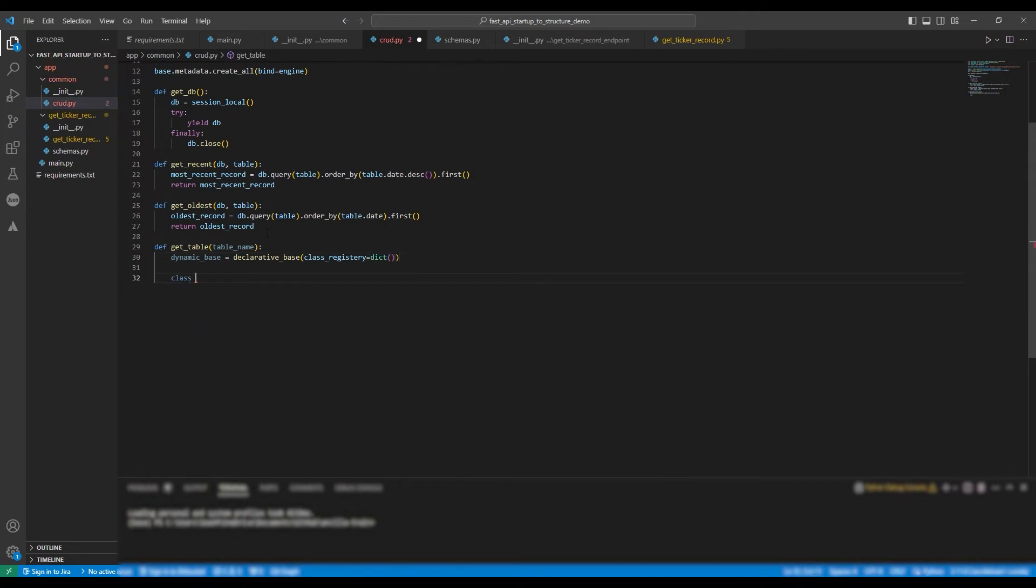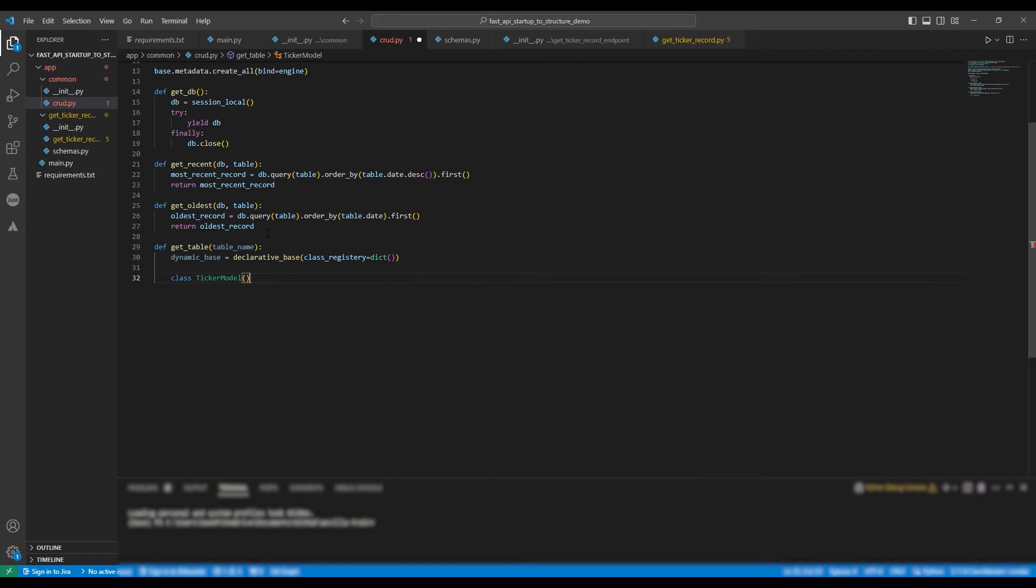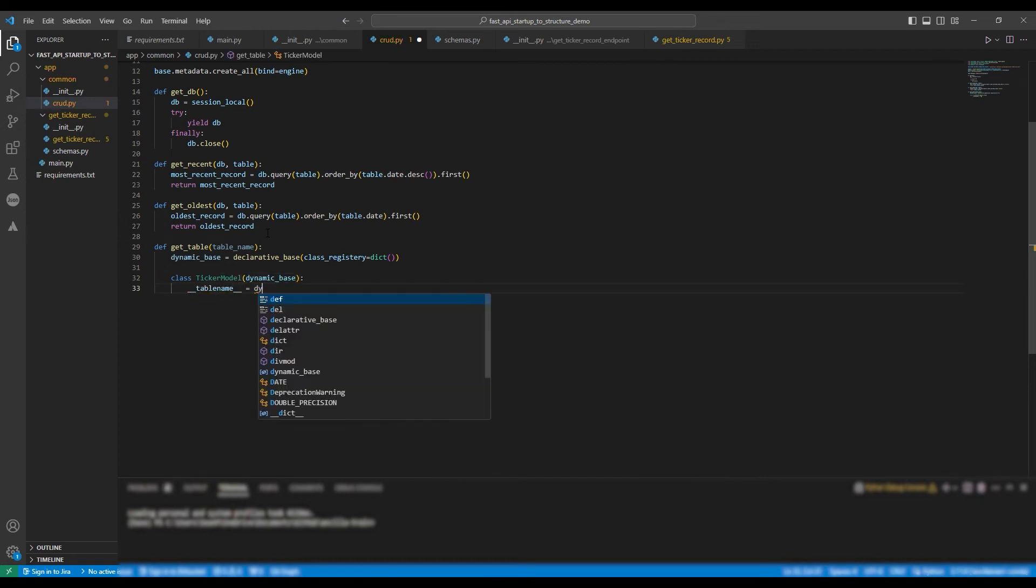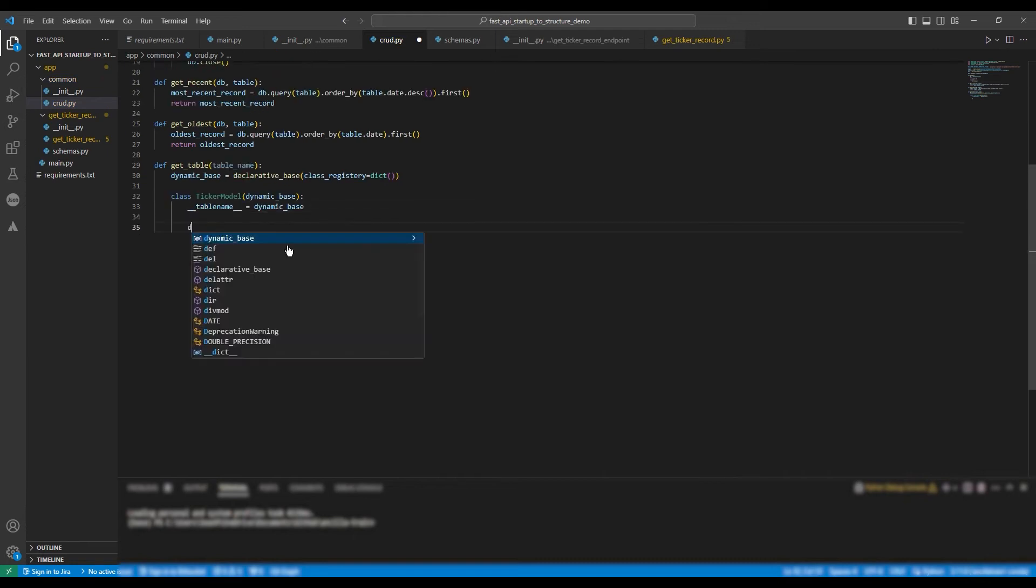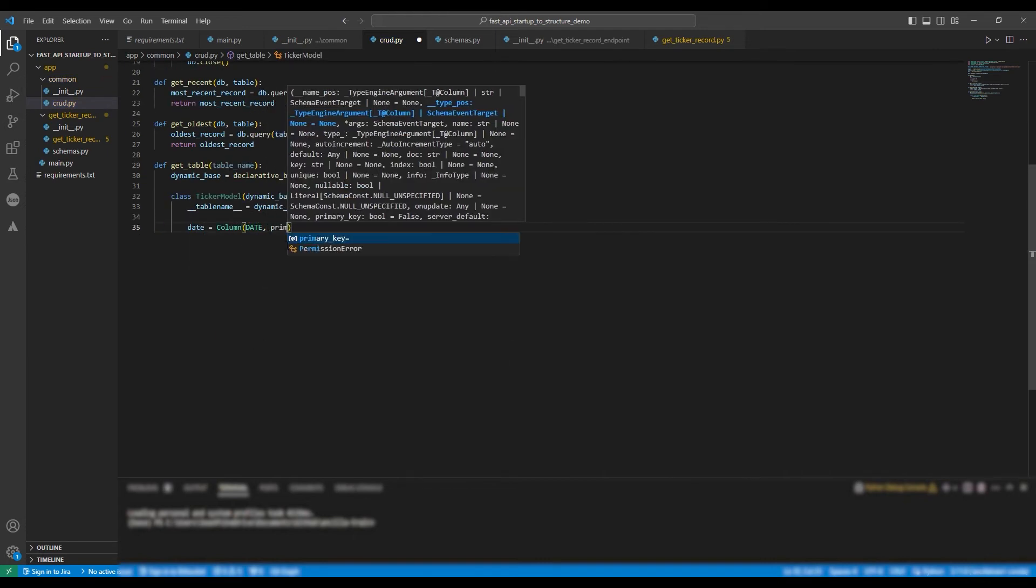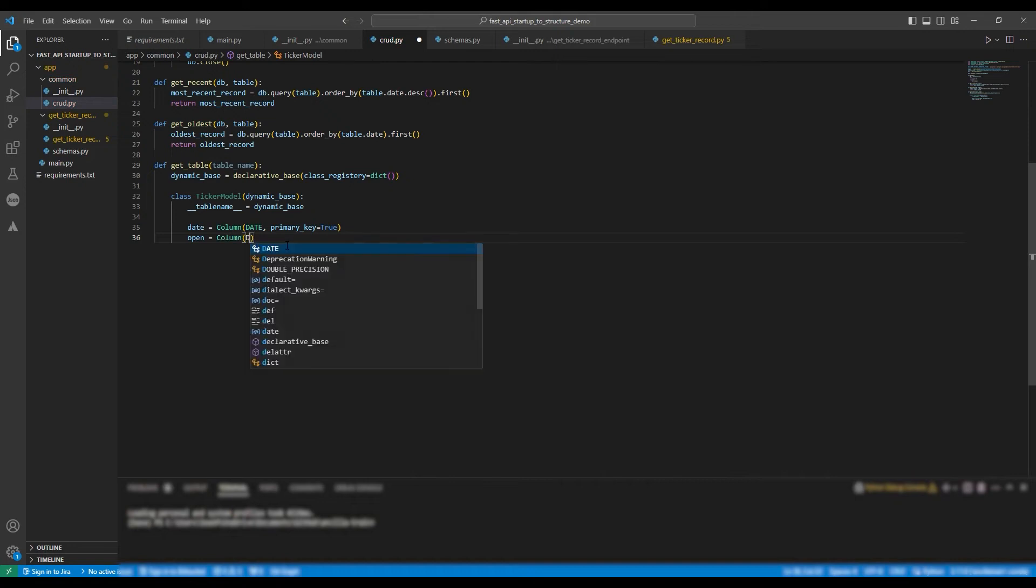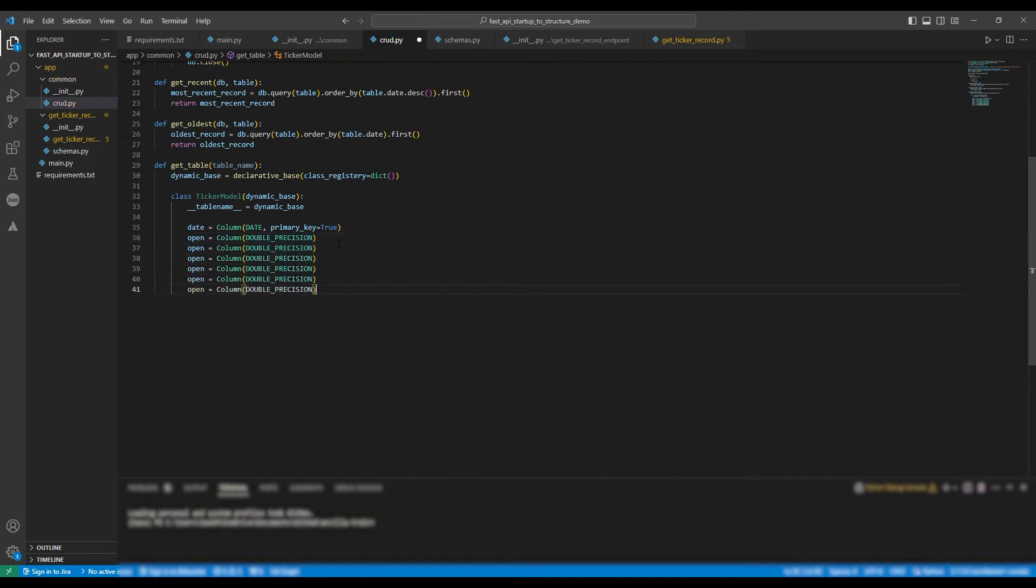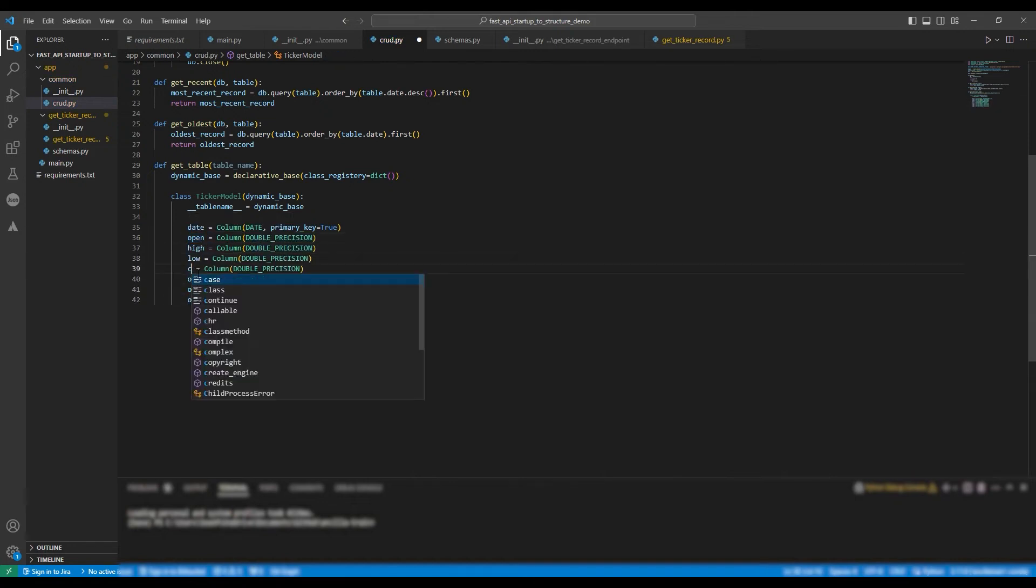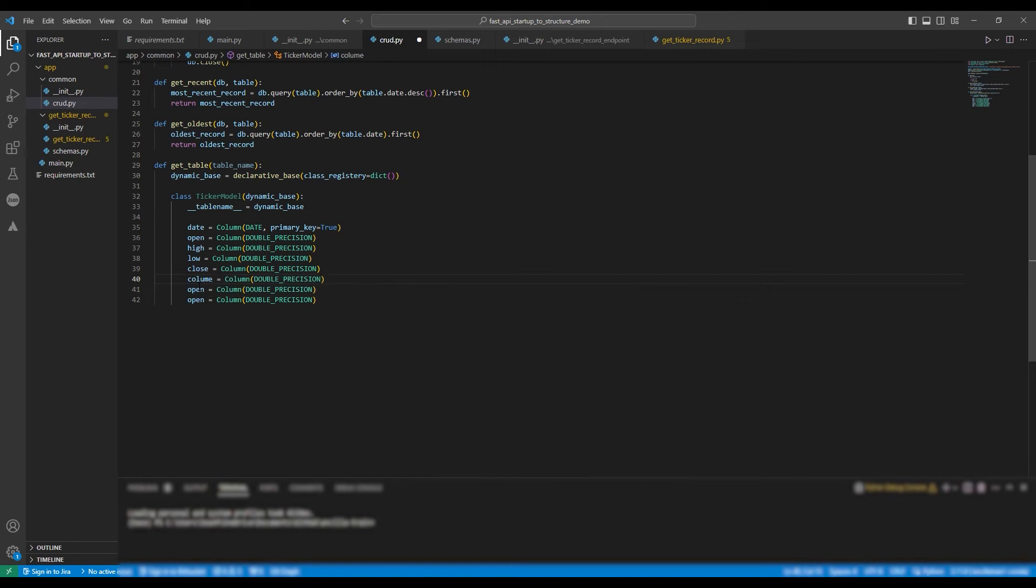Then we have to define the class and we're going to name it ticker model. In this case, it's going to take the argument dynamicBase. So table name equals dynamicBase. And then it's going to have the same columns with the same data types for all tables. And then we're going to return ticker model.